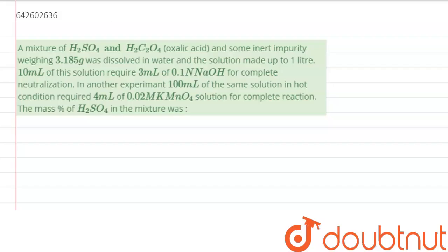Hello and welcome. The question is: a mixture of H₂SO₄ and H₂C₂O₄ and some inert impurity weighing 3.85 grams was dissolved in water and the solution is made up to 1 liter. Now 10 ml of the solution requires 3 ml of 0.1 N NaOH for complete neutralization. In another experiment, 100 ml of the same solution in hot condition requires 4 ml for complete reaction. What is the mass percentage of H₂SO₄ in the mixture?